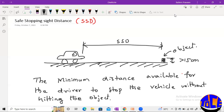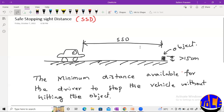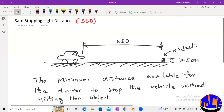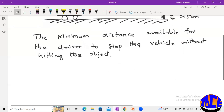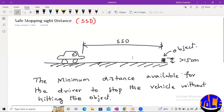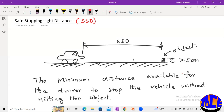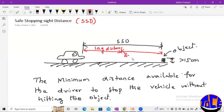Now let us see how we can calculate SSD. We can divide SSD into two segments: one is the lag distance and the other is the braking distance.